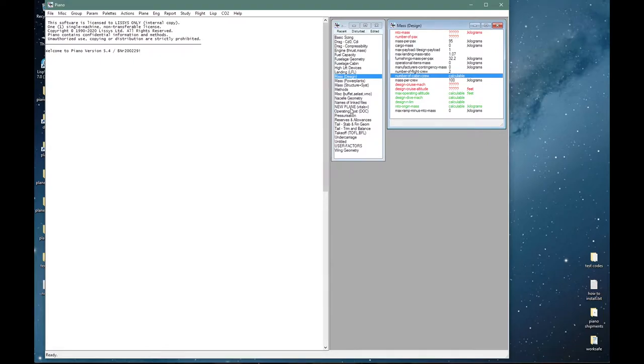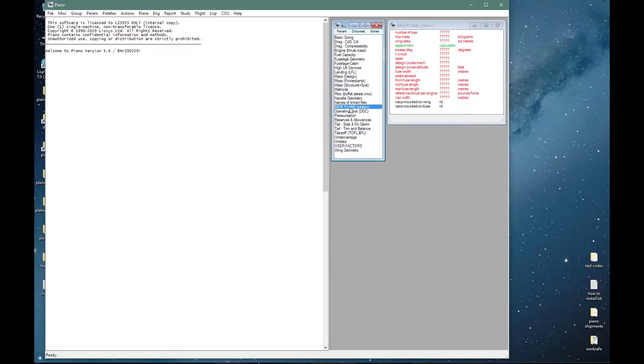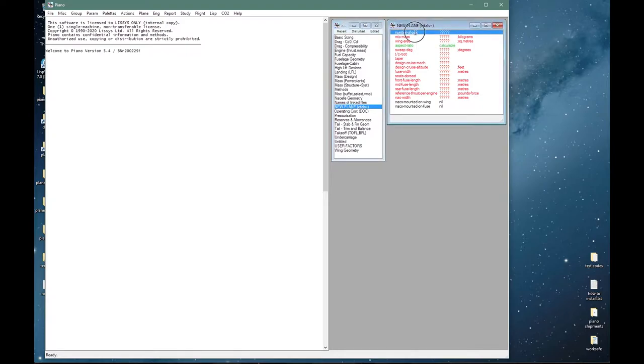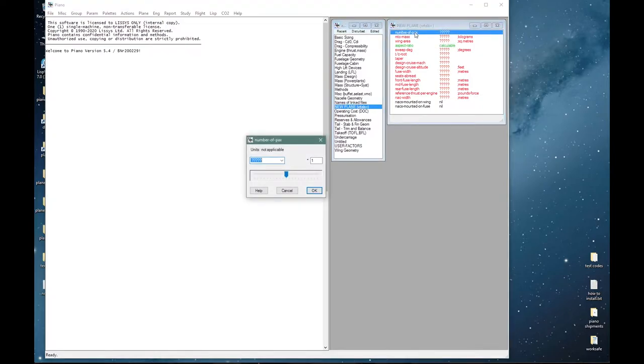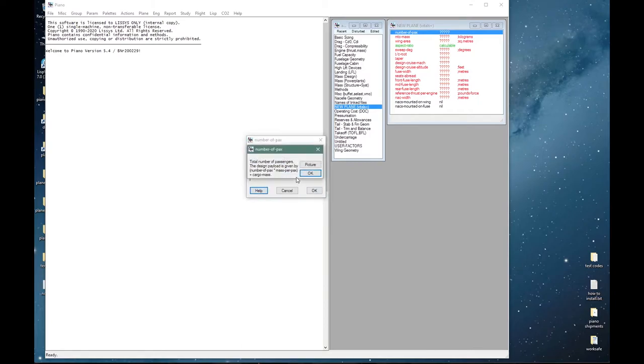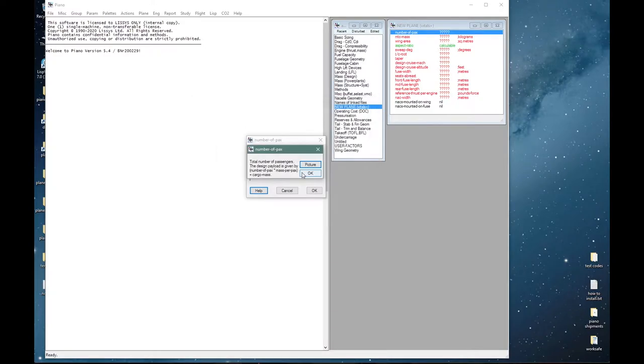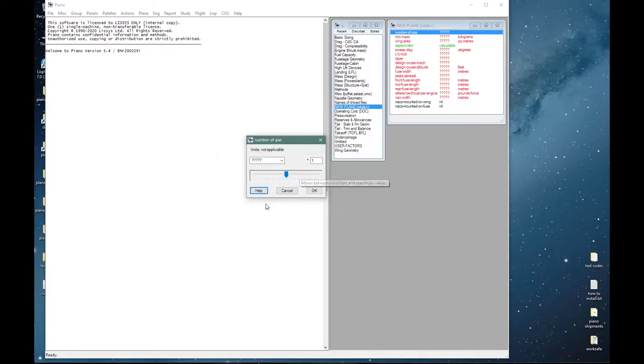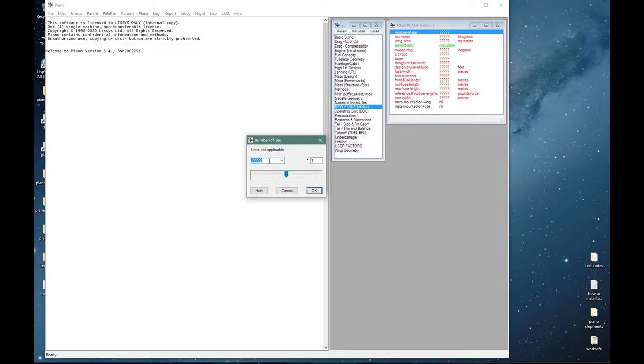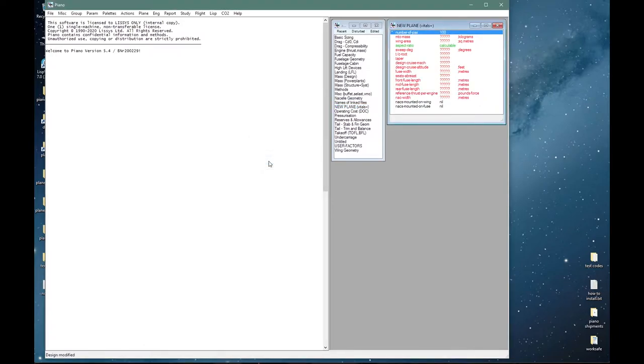We'll start with the new plane palette which shows all the vitals plus a few more. For the number of passengers, each parameter has some help. I may sometimes show such help very briefly so if you want to read it you can pause the video. We enter 100 passengers, typically these might be in a five abreast layout.